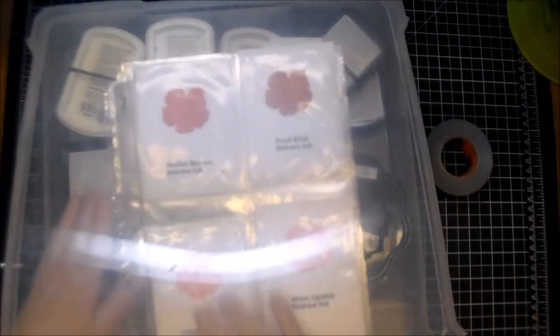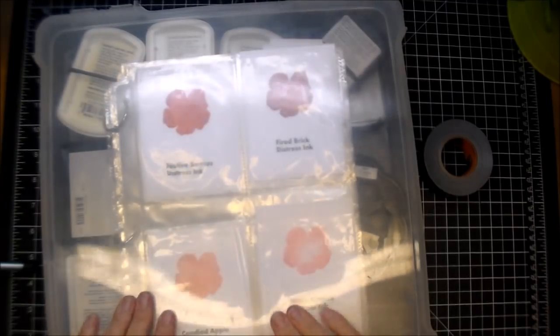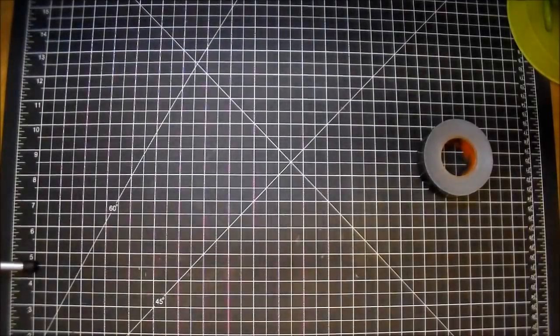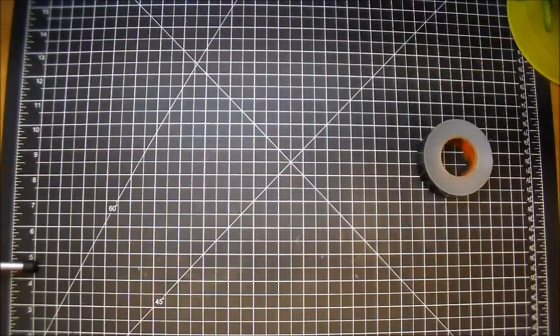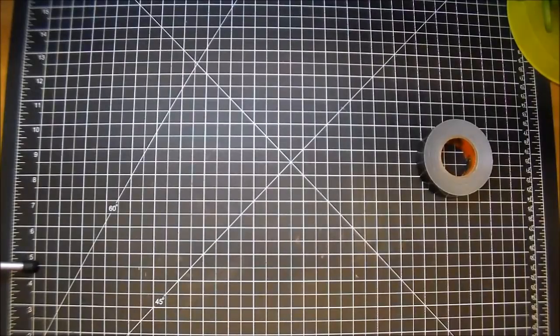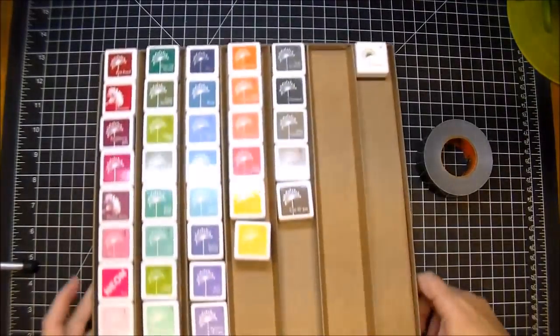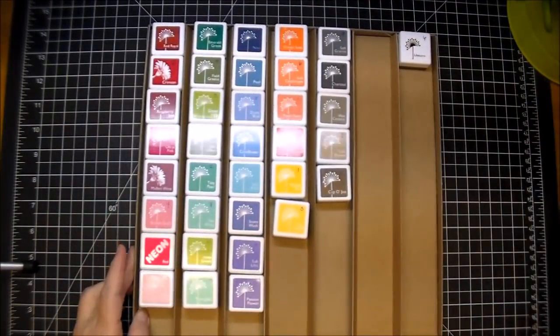It's easy to reference. And this is what I wanted to share with you today. So I was looking for a way to keep all of my ink cubes together.